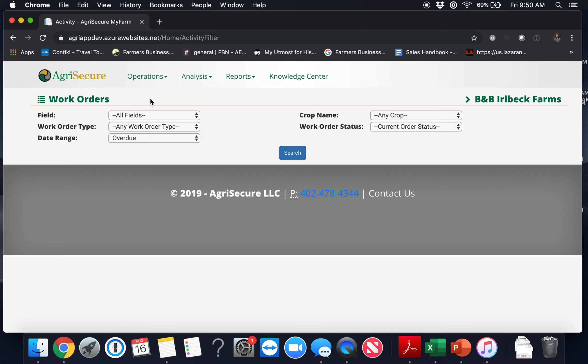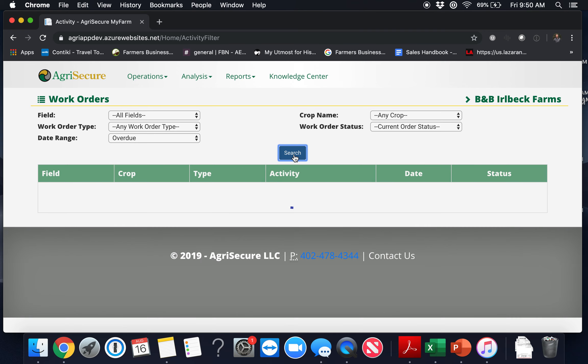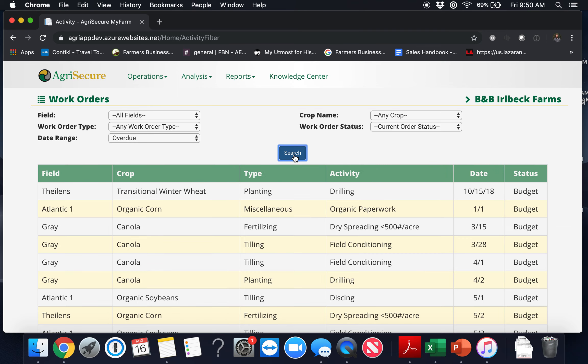Straight away some of the filters at the top of the page are preset. Let's click the blue search button to search that data.